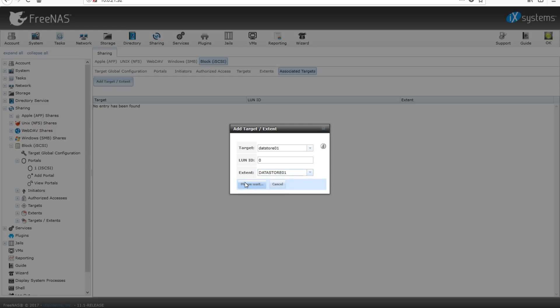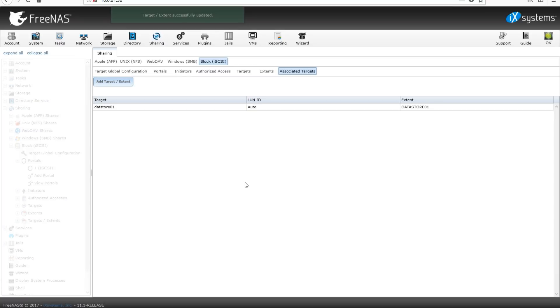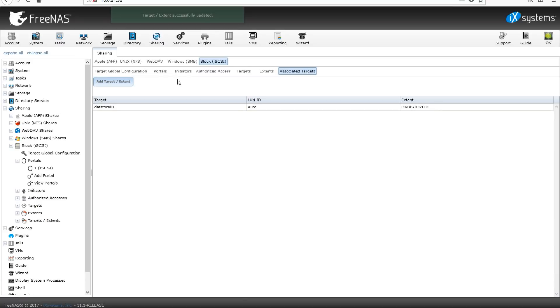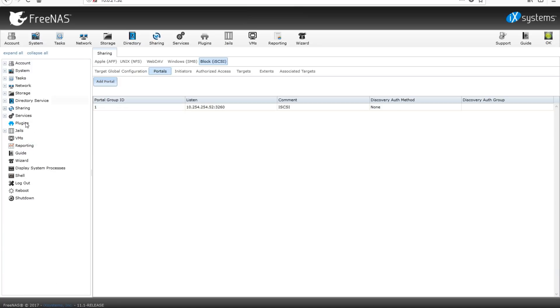Now that this is done, you'll now see we have associated targets. So if we go back to portals, we have our very initial portal which tells us our portal group ID and what we're listening to.